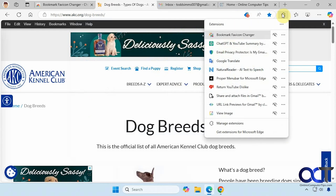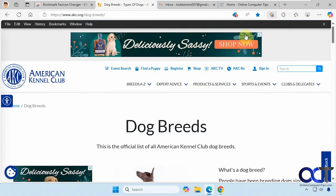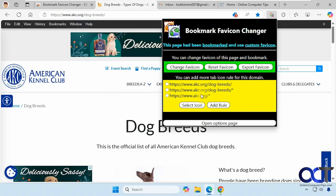You can also change it for just the homepage, or any page under dog breeds. The little asterisk here means this website — dog breeds — and anything under that, or anything under the main website as well. You can do that too.